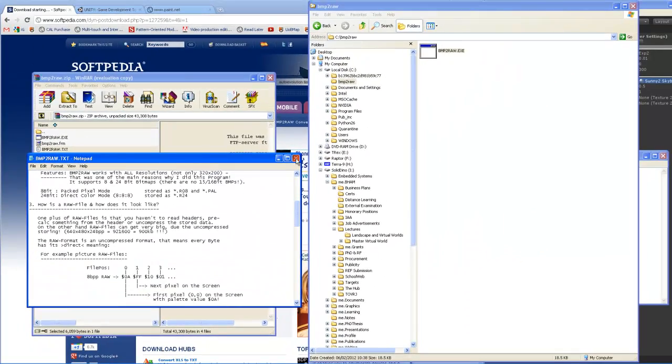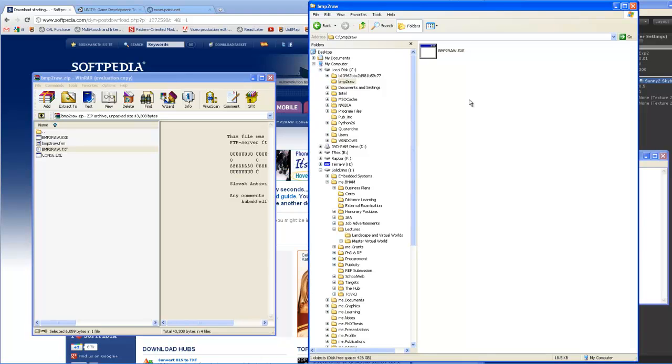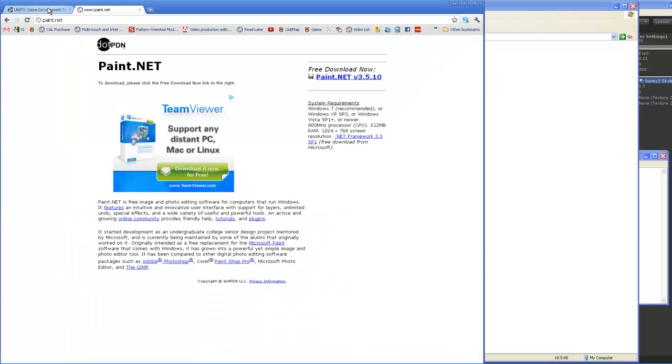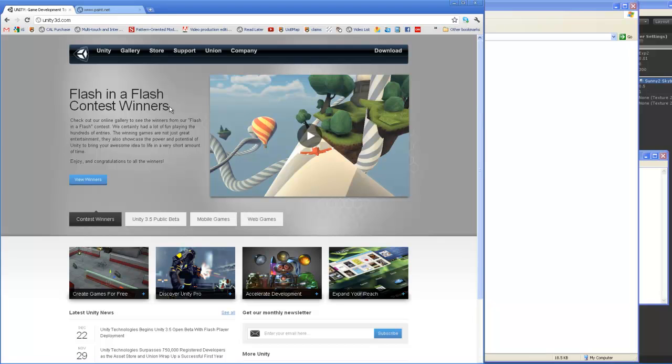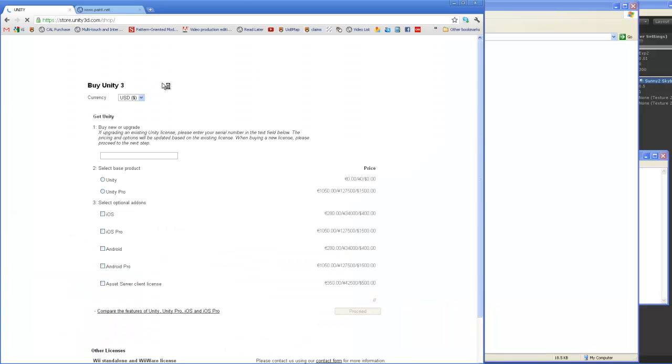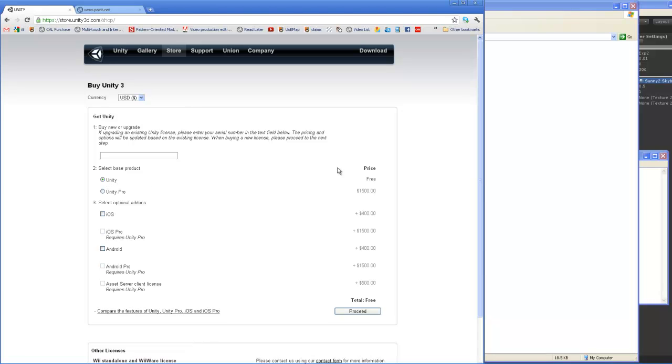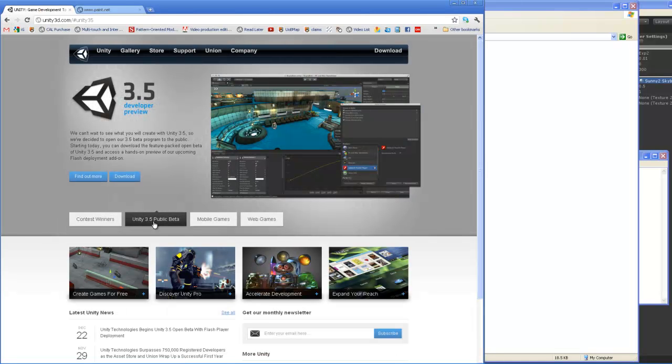So all your bitmap files should be saved from paint.net or Photoshop into this folder. Let's close that. We don't need that anymore. Also make sure you download Unity 3D for later use. So you'll be going to the store, select the base product, which is Unity, the free version, and then proceed to download. Or you could be trying out the Unity 3.5 public beta, which supports shadows and reflection on water rather than the free version.